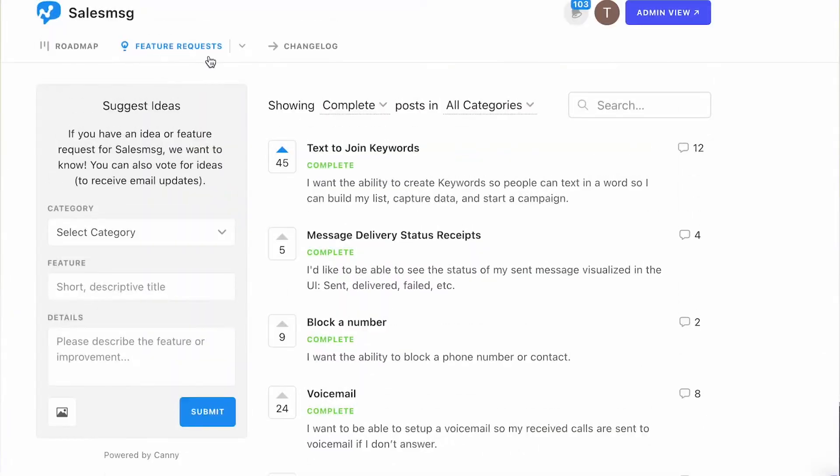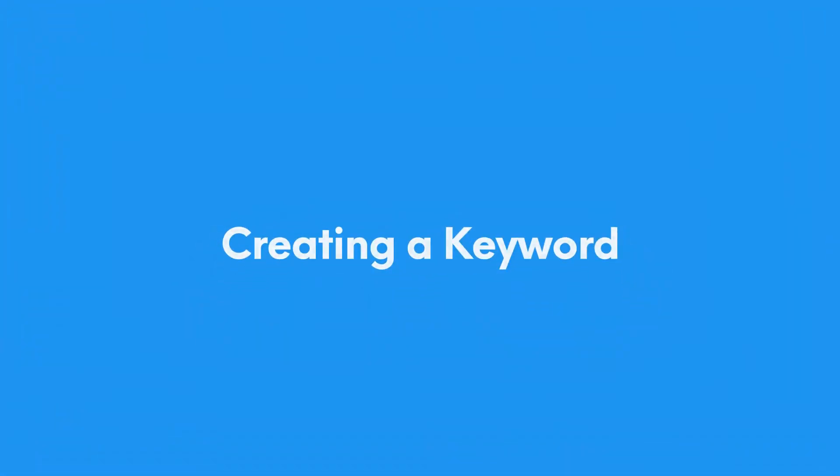Hi everyone, we are back with a new feature announcement video, and this one is pretty cool. In fact, it is one of the most requested features for the year, and that is text to join keywords. Text to join keywords gives you the ability to use Sales Message to effectively capture leads, build lists, and personalize your campaigns. The best part is it's so easy to use — setting up a keyword is as simple as a few clicks.